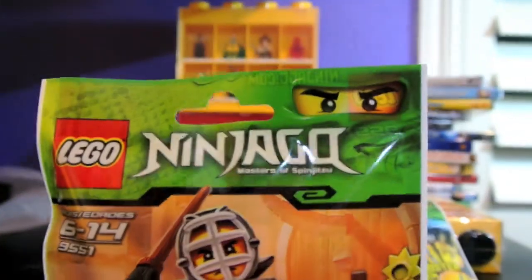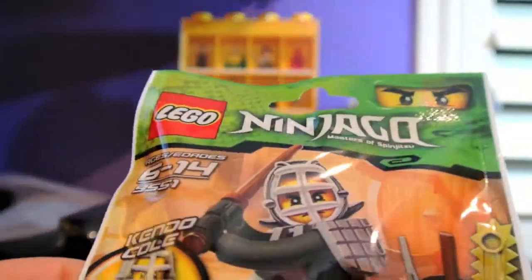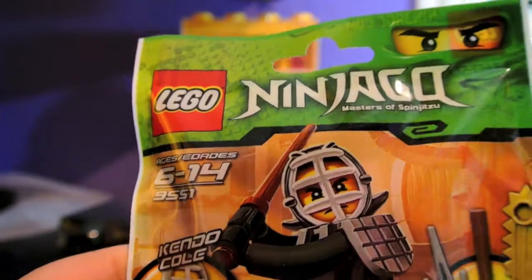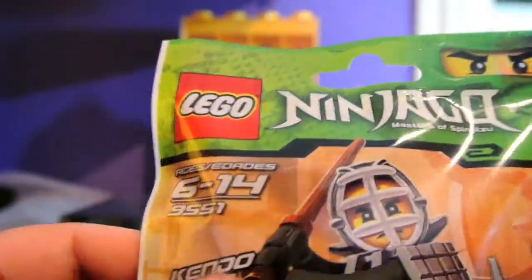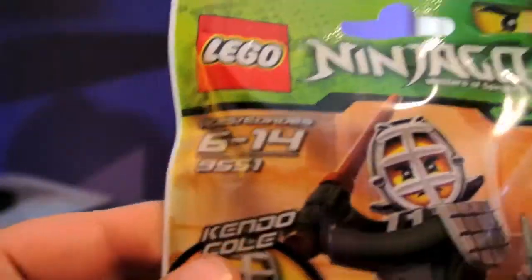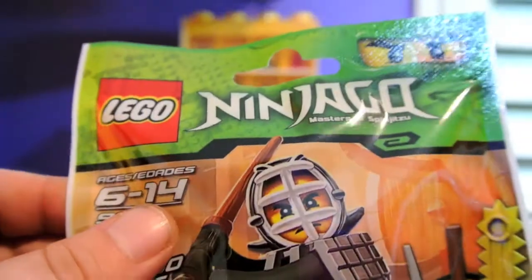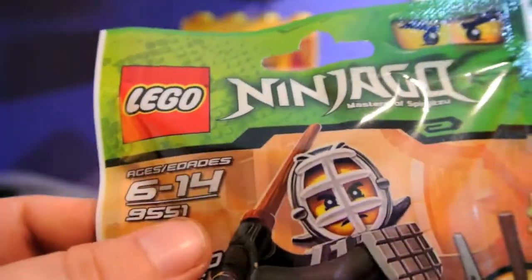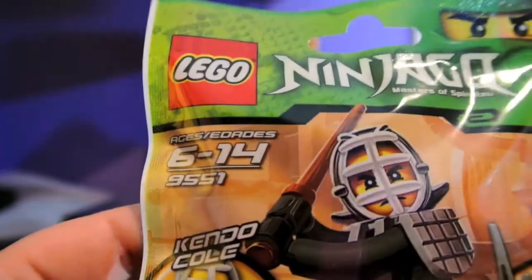Hi everyone. This is a video review and opening for LEGO Ninjago Booster Pack of Kendo Cole. This is ages 6 through 14, and it's number 9551.